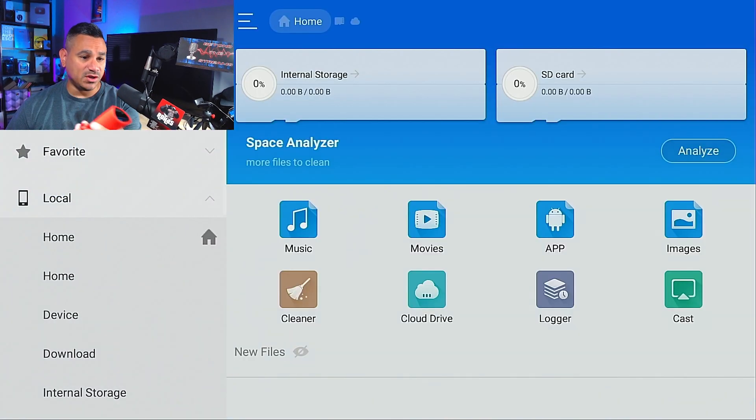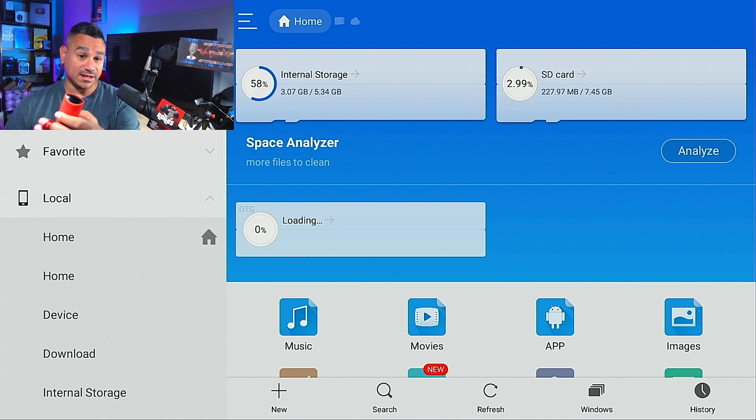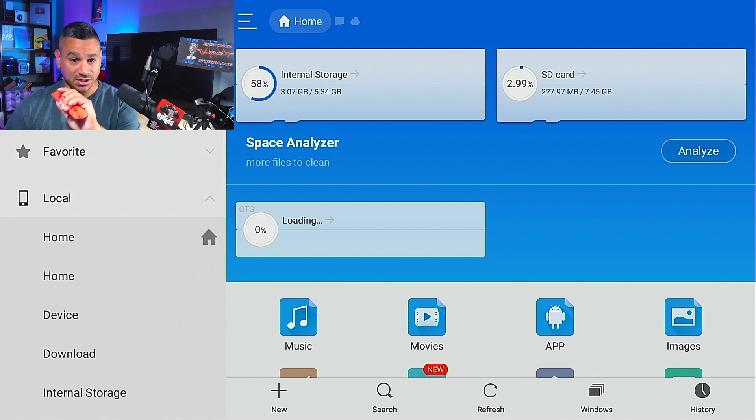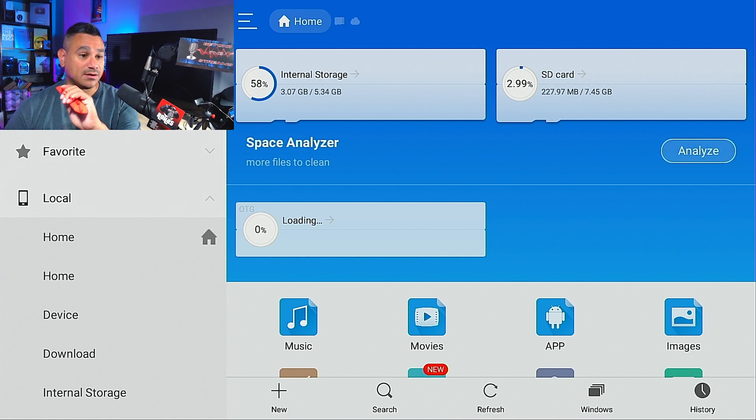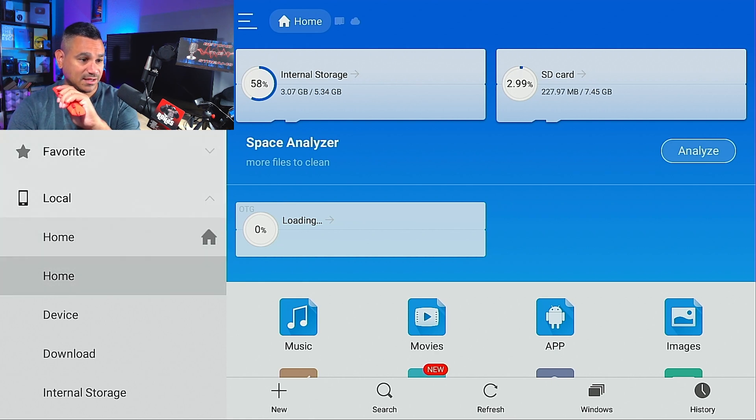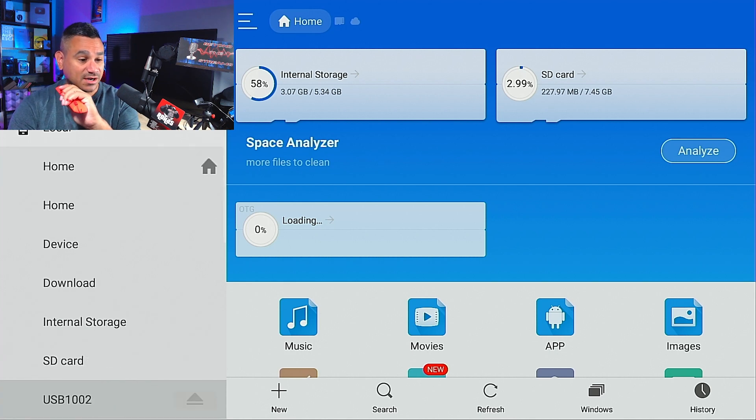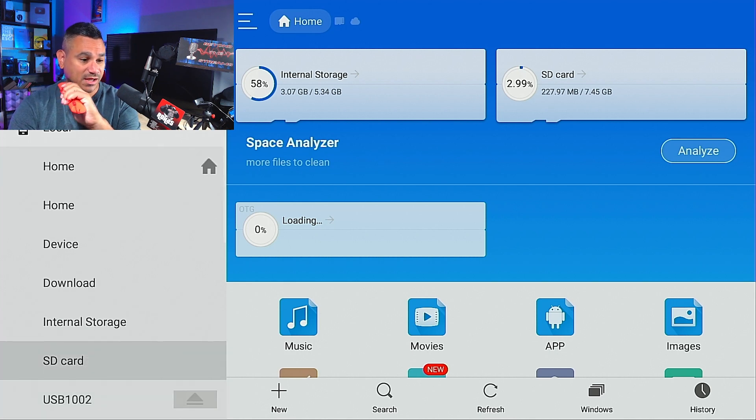Gonna go here to the left side and it has your SD card here, so, and your USB. So I'm gonna go here to SD, and this is that SD card that I got. Now the only file that...